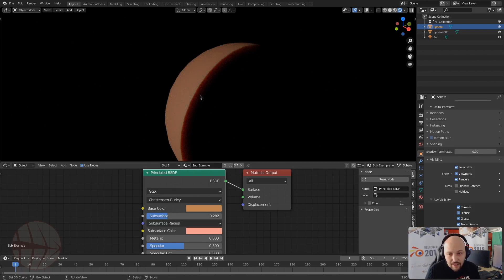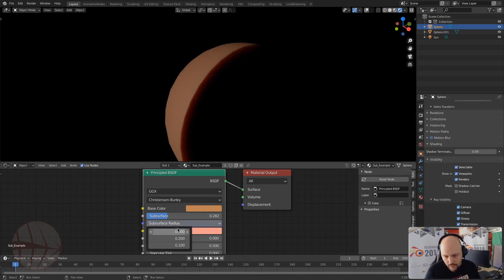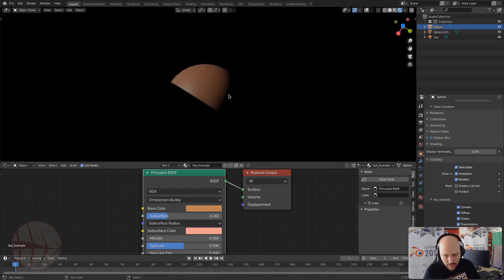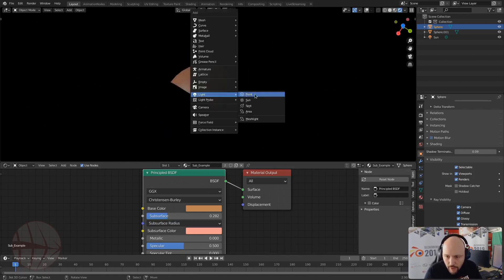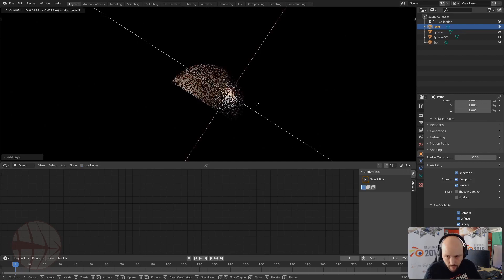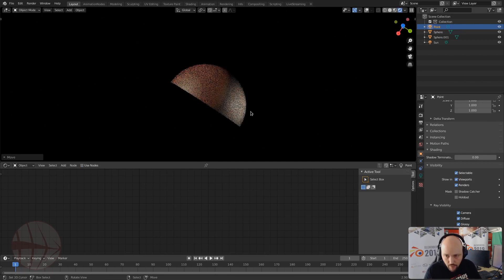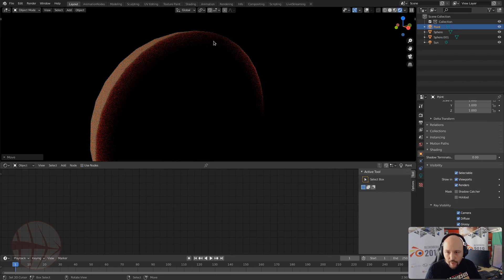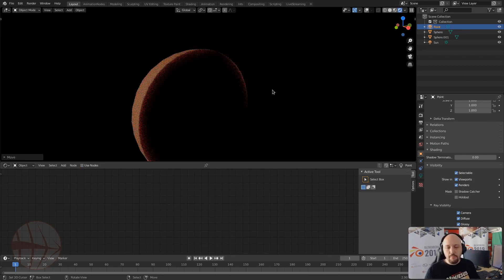You can increase these values even further. As a final test, place a point light behind the object to see the light from the backside and confirm the scattering effect.